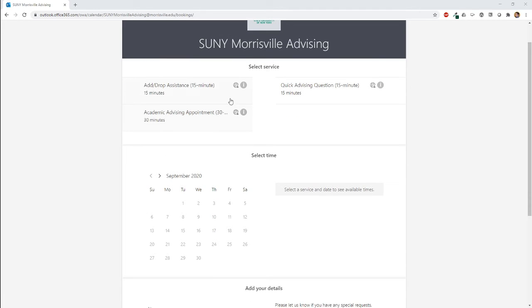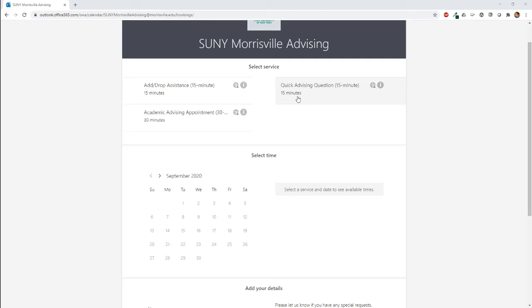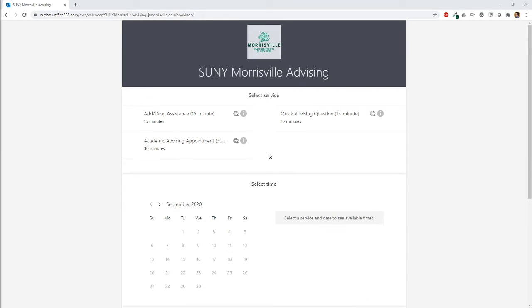Start off by selecting a service at the top, like add drop assistance, academic advising appointments, or quick advising question sessions.